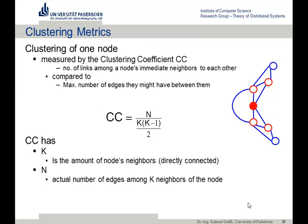Let's calculate the clustering coefficient. The clustering coefficient of a node is based on its neighbors. The dark red node is the one we're looking at, the red circles are its neighbors, and we count how many links the neighbors have between each other — that's N. The number of neighbors the node has, in this case 4, is K. Then you calculate the number of actual edges over all possible edges that could exist.